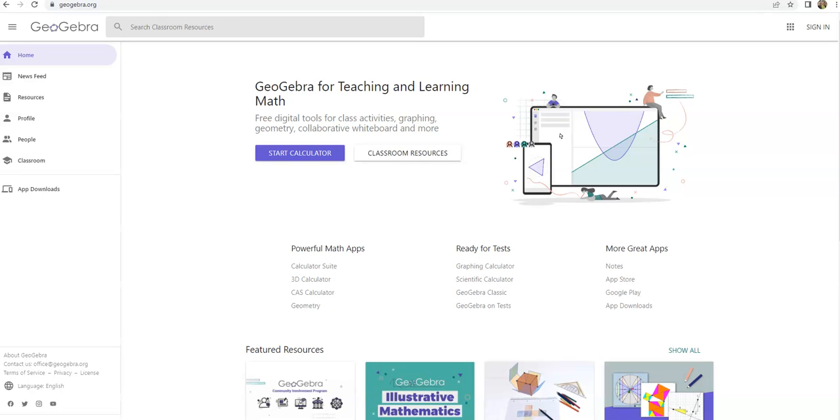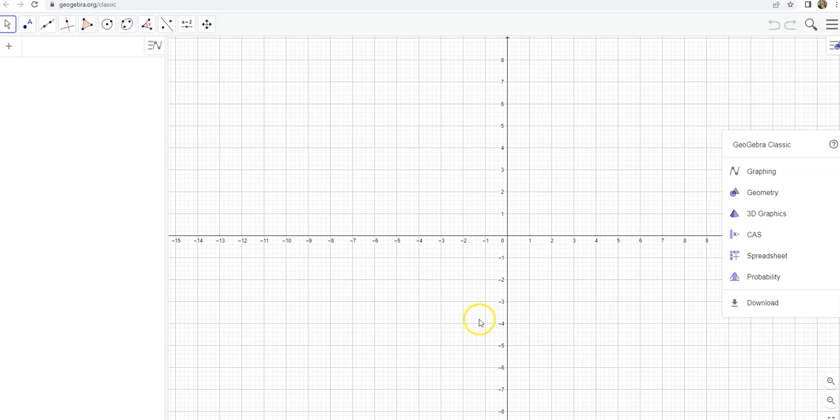Hi, it's Carly McAvoy. I want to do a quick video to show you how to set up GeoGebra so you can use the spreadsheet function. When I go to GeoGebra.org and then click on GeoGebra Classic, this is what I get.